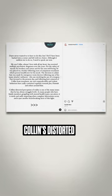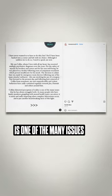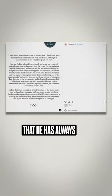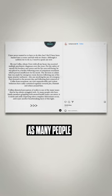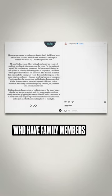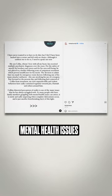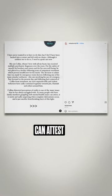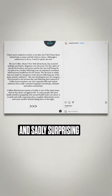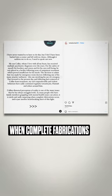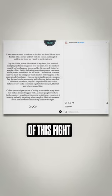Colin's distorted perception of reality is one of the many issues that he has always struggled with. As many people who have family members grappling with mental health issues can attest, it rarely is and sadly surprising when complete fabrications occur and is just another heartbreaking facet of this fight.